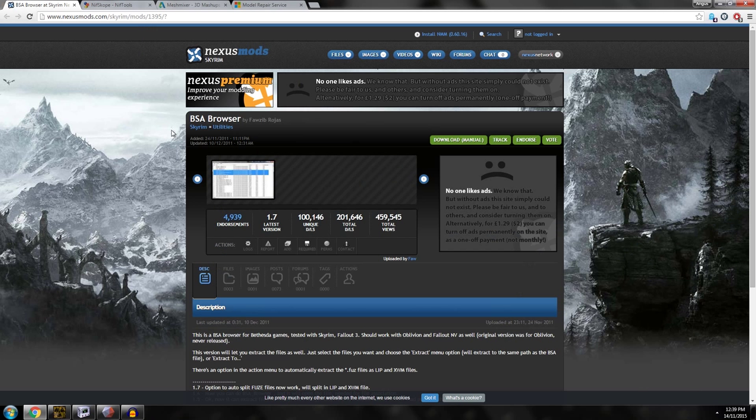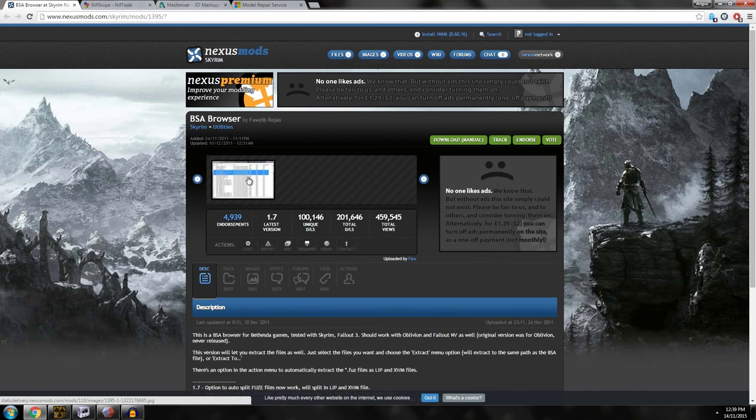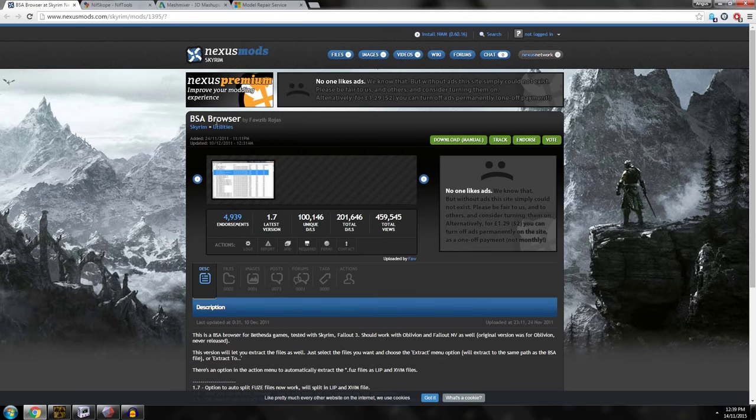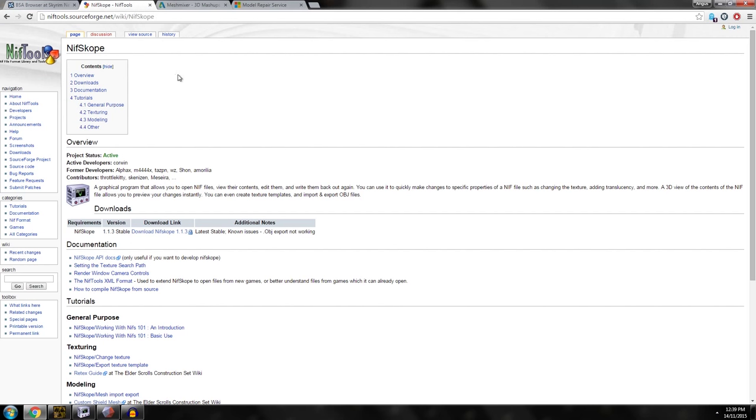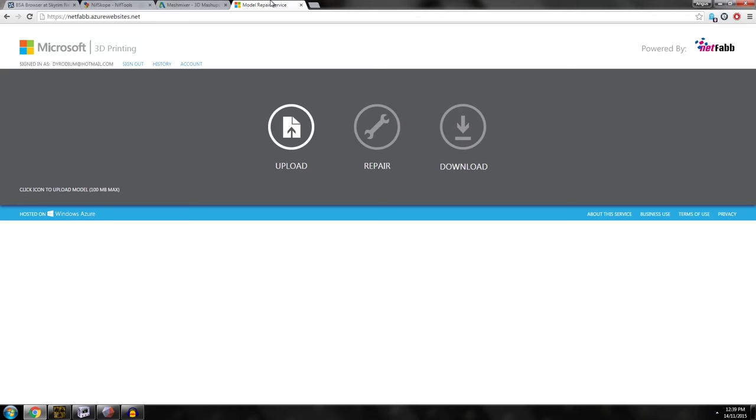All right, so this tutorial is not going to work for Fallout 4, but it does work for Fallout 3, Fallout New Vegas, Skyrim and Oblivion supposedly. What you're going to need is BSA browser which you can download from Nexus Mods. You'll need Nifscope and you'll need Mesh Mixer which is my favorite mesh editing tool. It's completely free, you can download it from Autodesk's 123dapp.com website. You'll also need to use the Netfab cloud service.